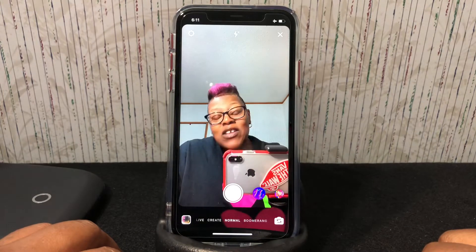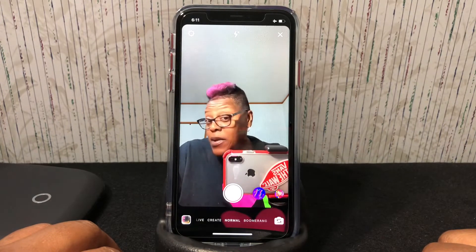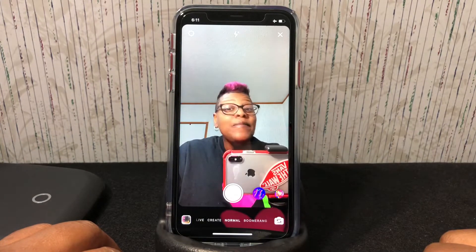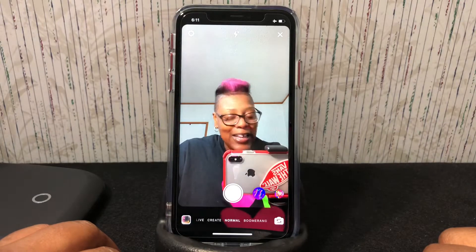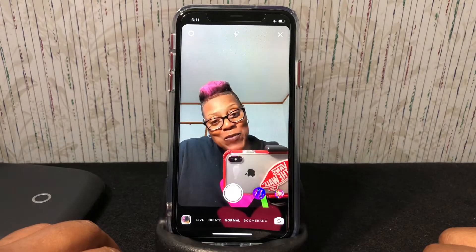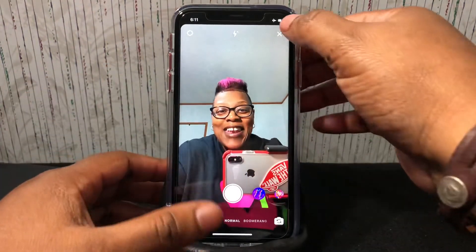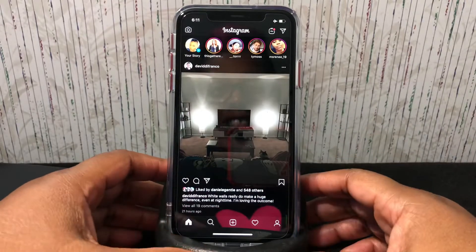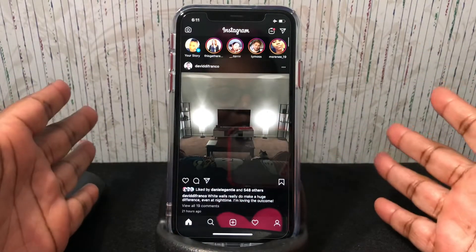It'll be like this all month. Let me know if you like it in the comments below. I love dark mode — it's great, it's about time we got dark mode on Instagram.